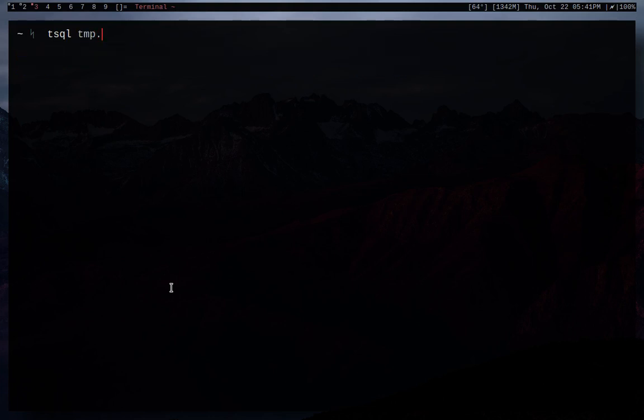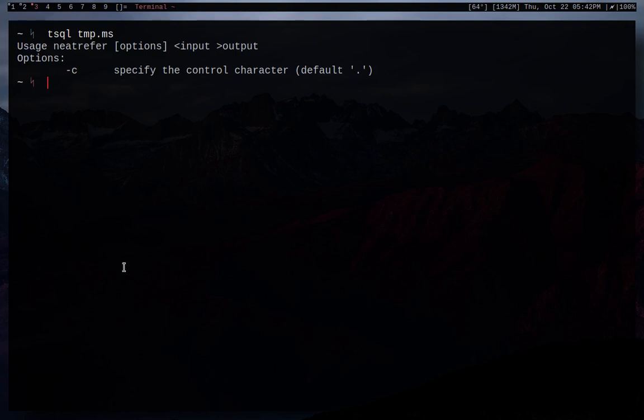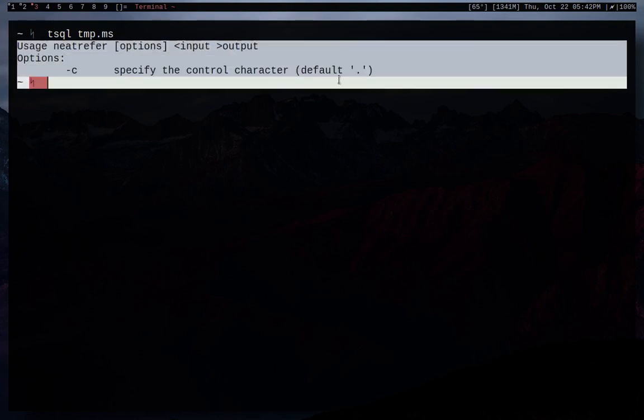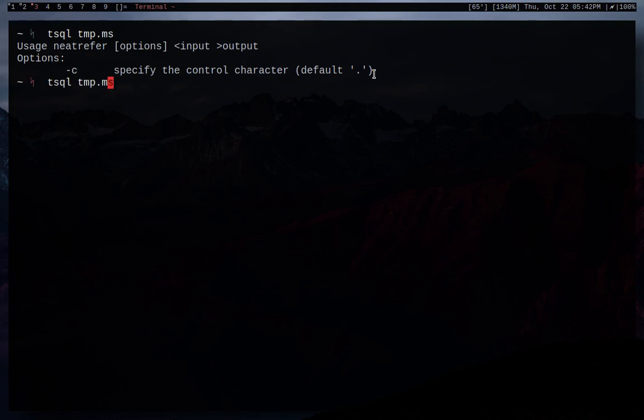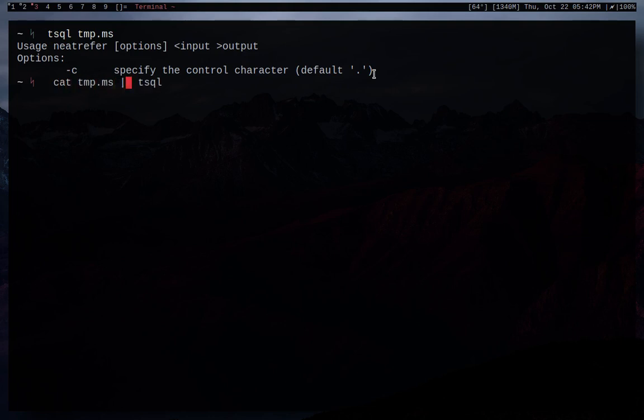So if I do TM, I don't know, I probably have some, there we go, temporary. And it's going to give us a bunch of this information. So what we're going to do instead is we're actually going to go ahead and pipe into this. So we're going to go cat and pipe into TSQL and then pipe that into groff or whatever troff you're using.